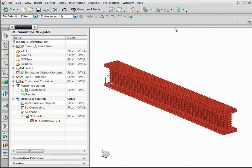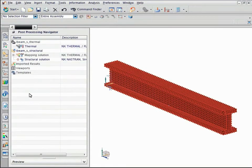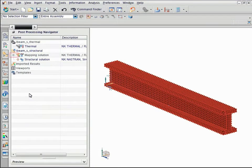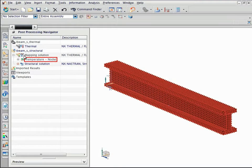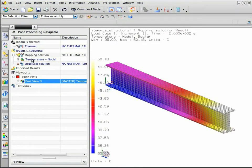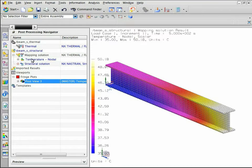Next, display the mapped temperature results. In the post-processing navigator, expand the mapping solution node. Double-click the nodal temperature result node. The thermal results are mapped onto the structural model.